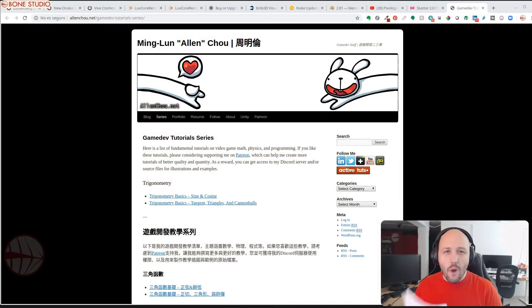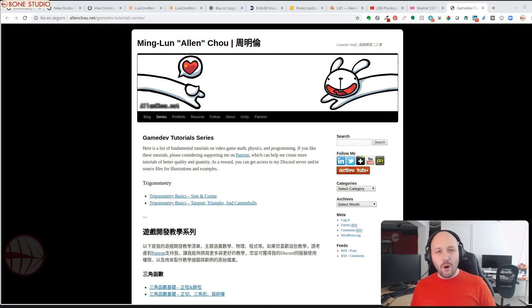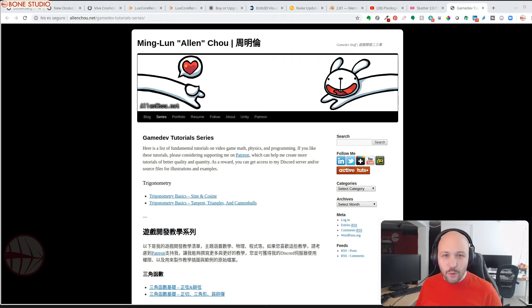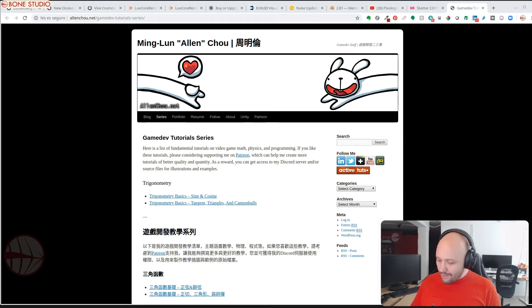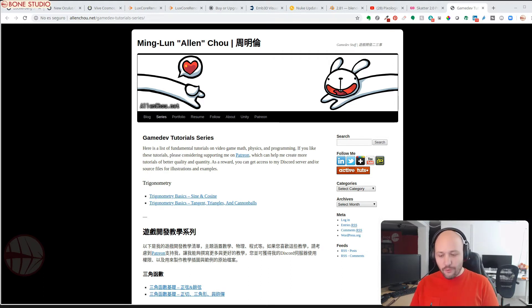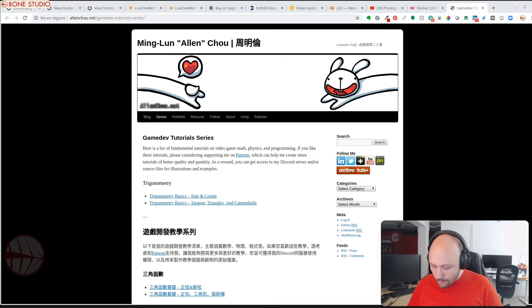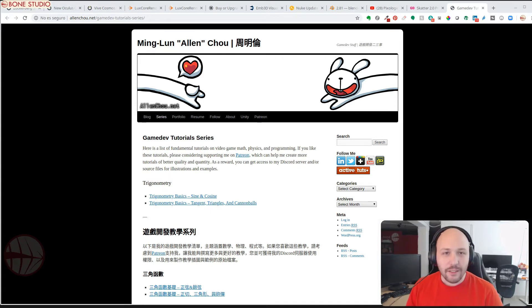Hello everyone and welcome one week more to ARP, our weekly render brag. We have plenty of news, so let's start right away.